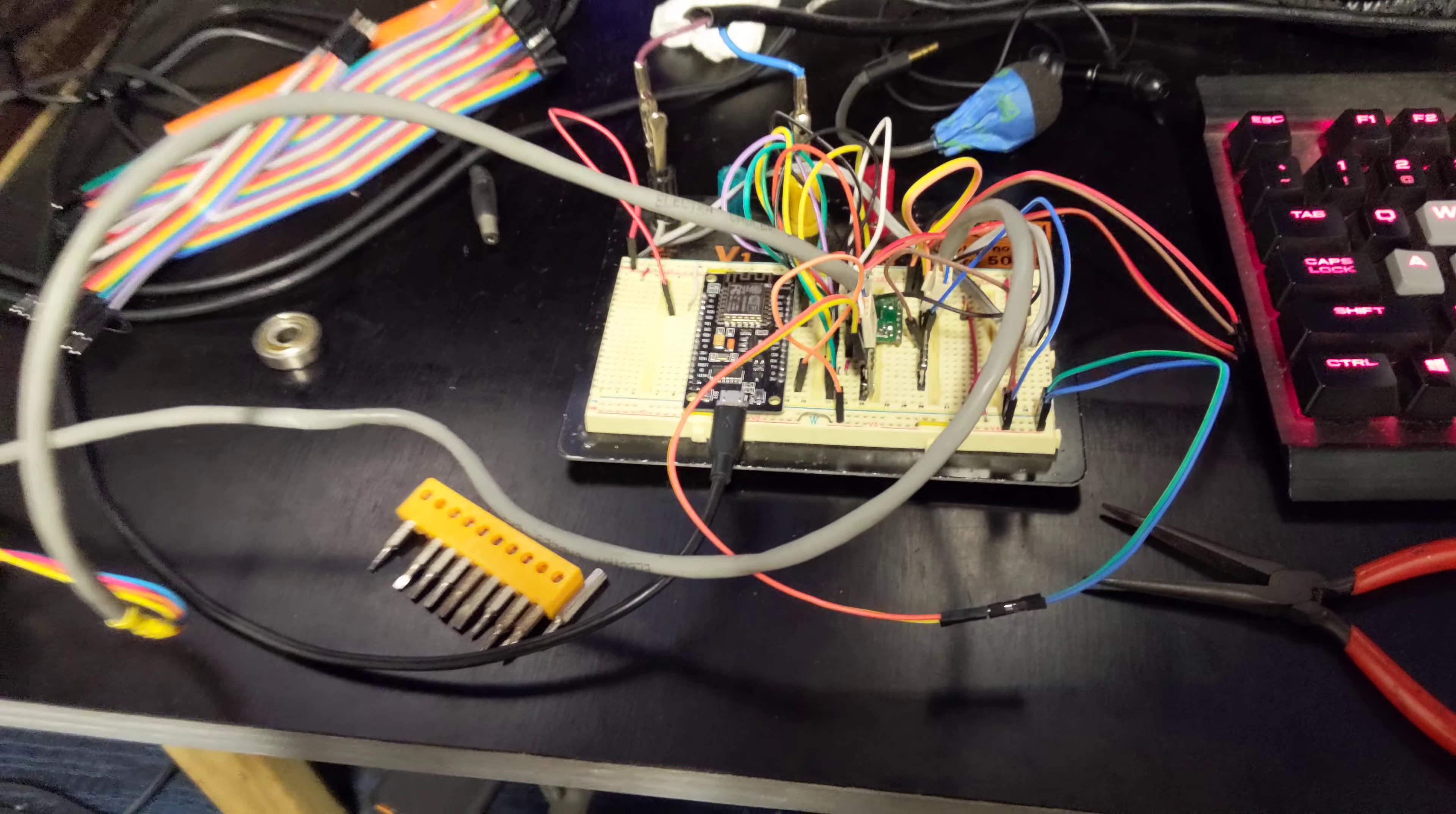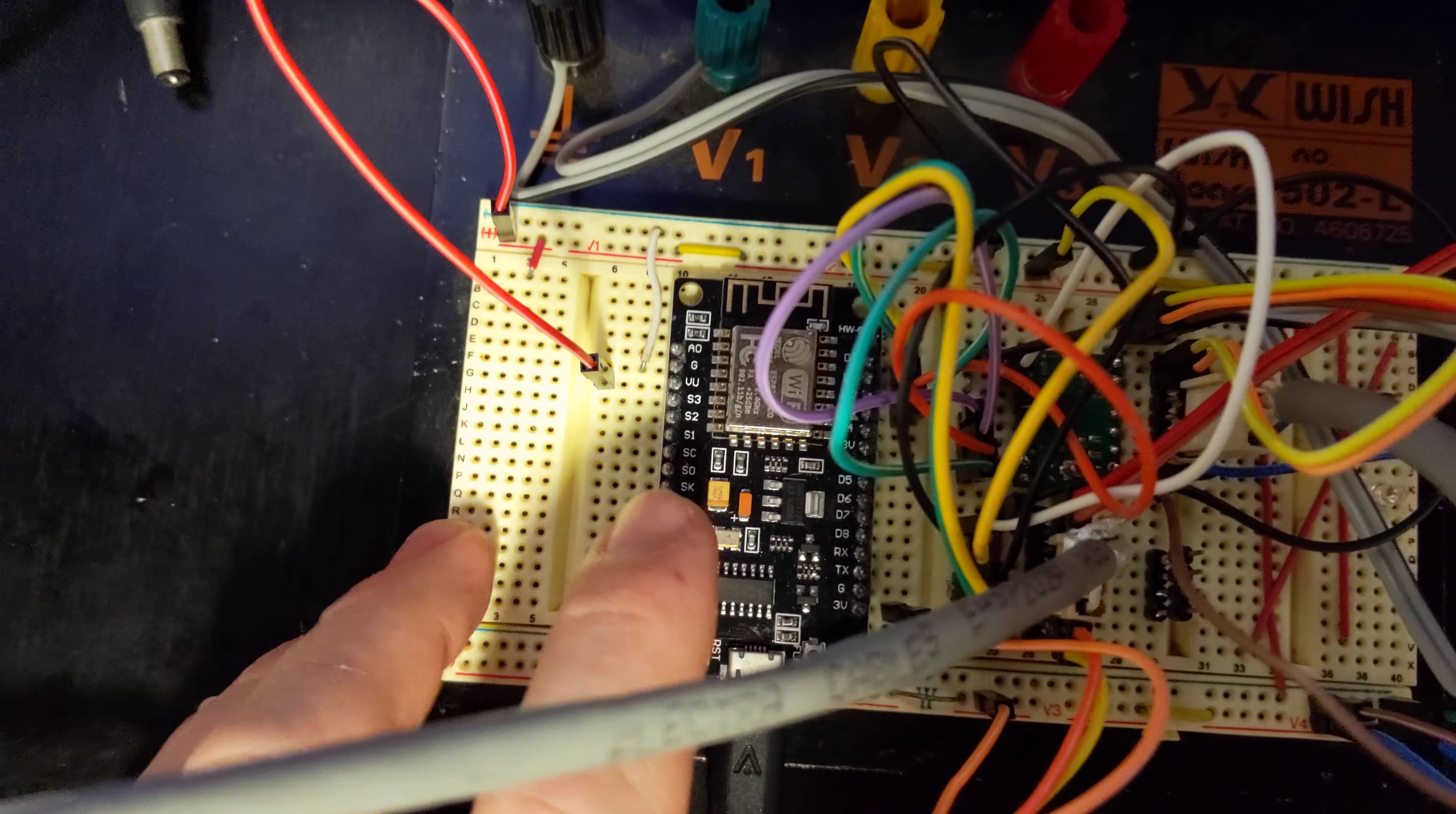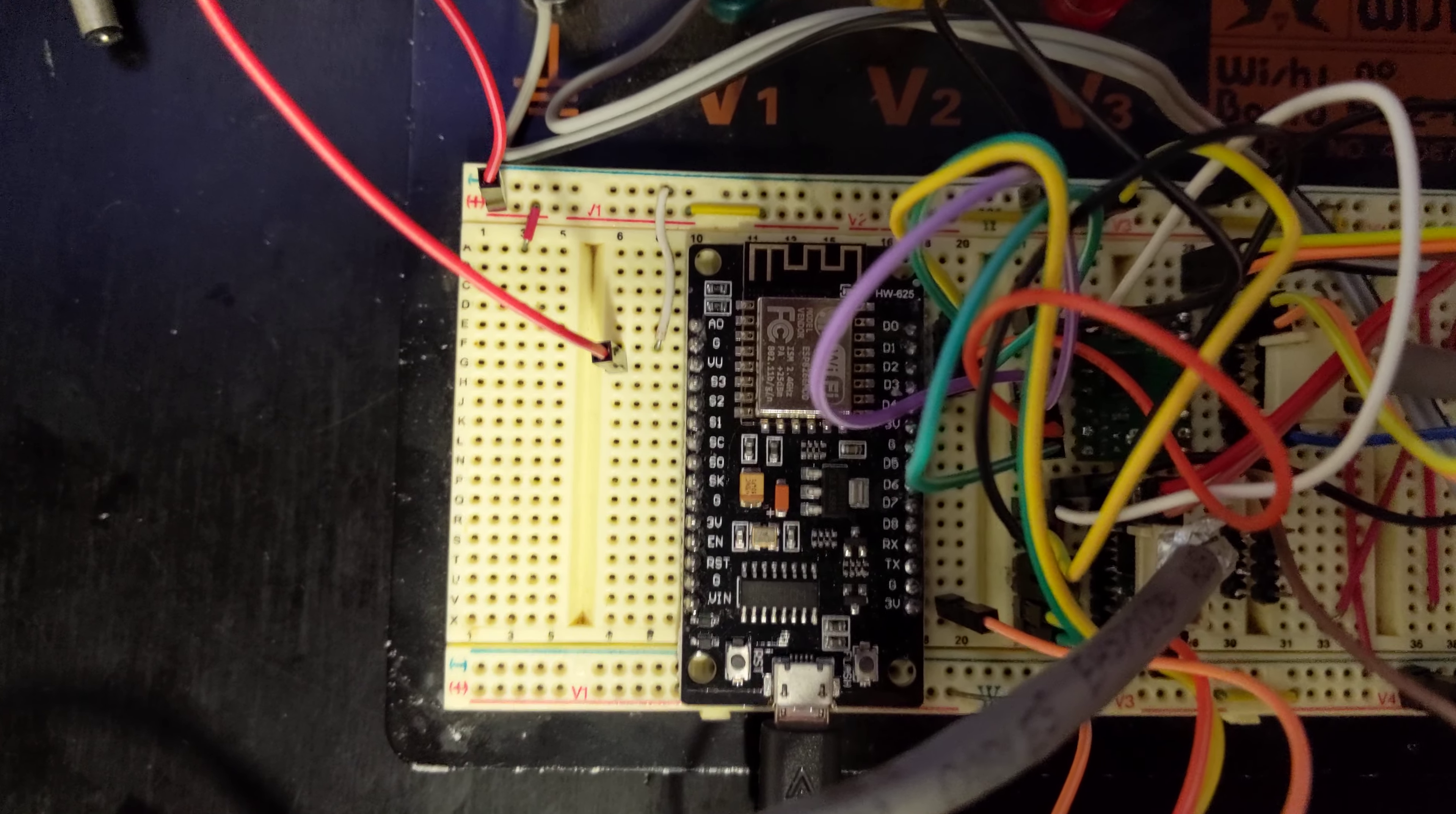So this disaster here is my test bench for the stepper driver arrangement I'm going to use. Over here we have a cheap imitation of a NodeMCU, which is just an ESP8266 with a USB interface chip, some breakout and protection.